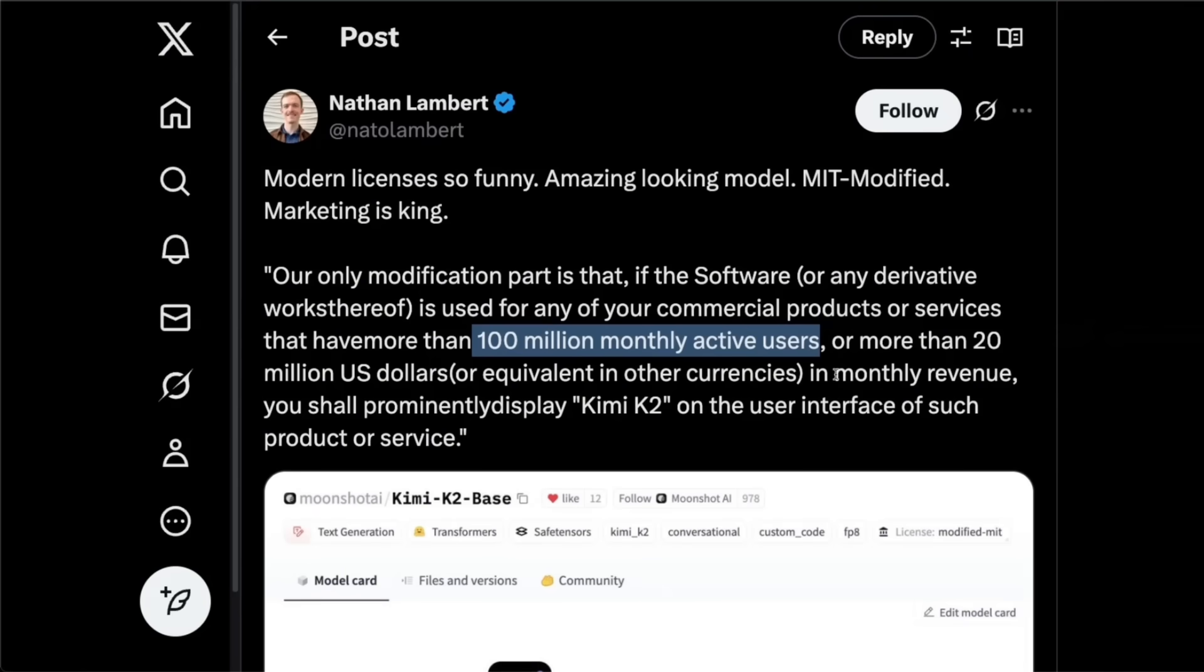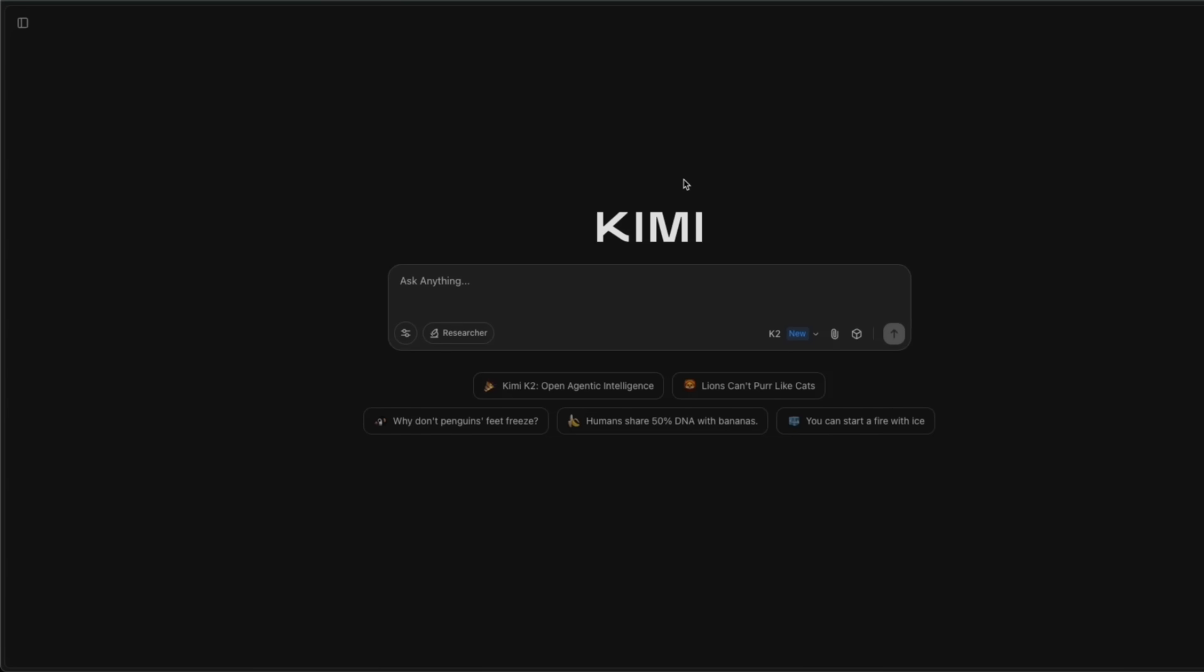So by default, we are actually not working with completely open source things that you can modify in any shape or form that you want. Anyways, do check out Kimi or OpenRouter, if you want to play around with the model, I'm going to do some more testing. And then I'll be able to give you informed opinion how good this model actually is. Anyways, I hope you found this video useful. Thanks for watching. And as always, see you in the next one.